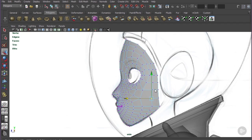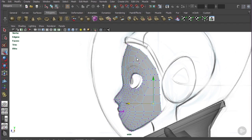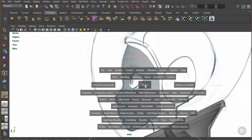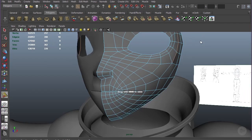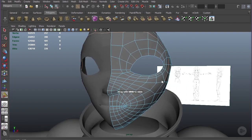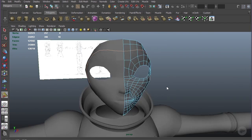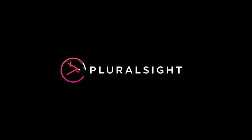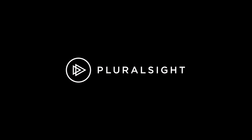So continue to up-res and clean up these spans. In the next lesson we're actually going to get in and start detailing the eye. I'll meet you in the next lesson where we'll get started on that.